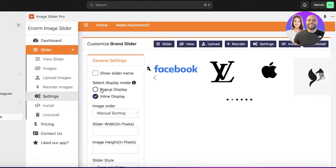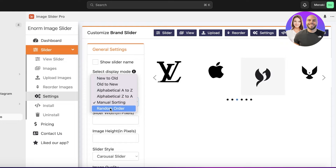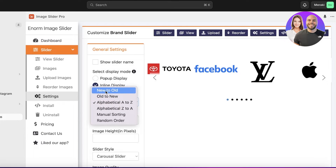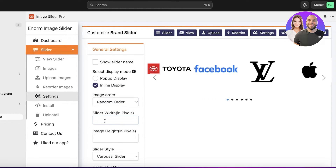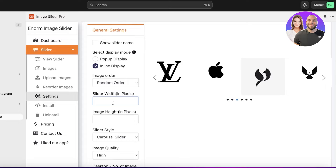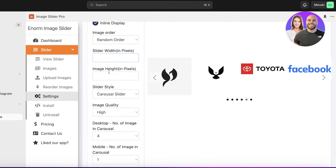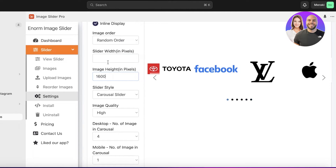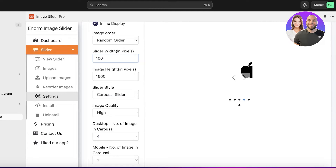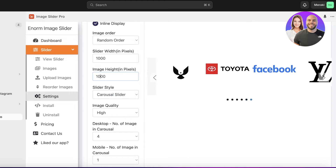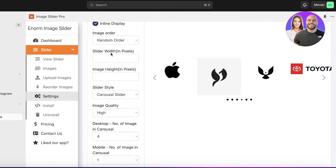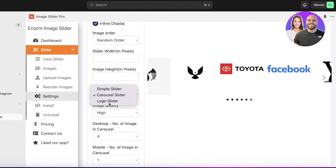Click on the slider settings to control its behavior. You have inline display, pop-up display, and image sorting options — manual, randomized, alphabetical (A to Z), or new to old. I'll go with random order. Then choose the size of your slider: width and height. I'll keep it at the default, but you can enter custom values — for example 1600 by 1600 pixels. To revert to defaults, just remove the pixel values.